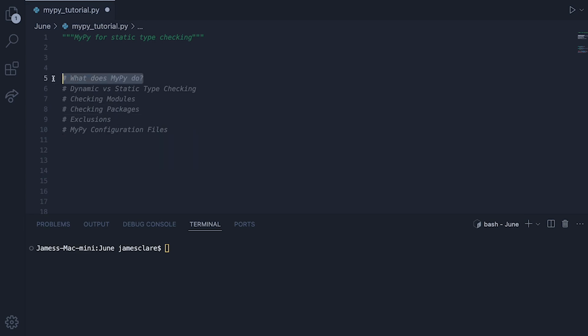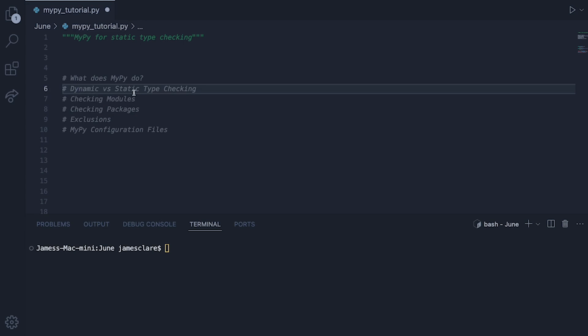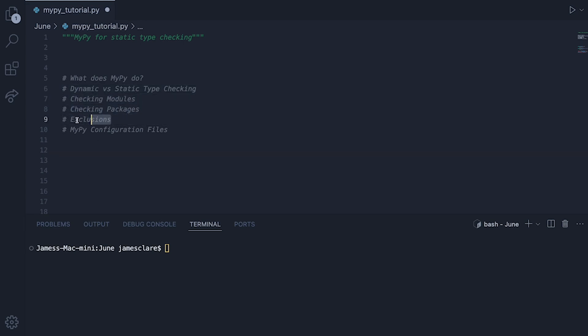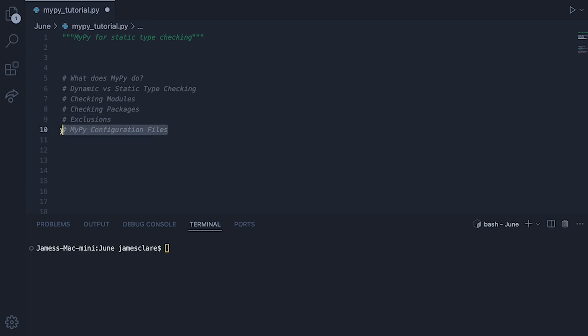We'll quickly cover what MyPy does, we'll then look at the difference between dynamic and static type checking, we'll then look at how to check modules, packages and then if you need to how to exclude certain files. We'll also take a look at how to configure MyPy using its own configuration file as well.